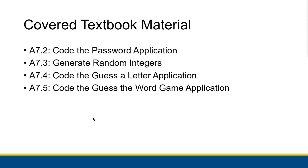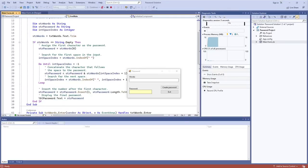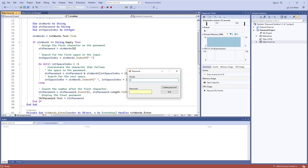As always, you should go through it yourself as it gives you really good practice with a lot of the stuff we've been working on in this chapter. In section A7.2 of the textbook they talk about a password creator where you can type in a whole bunch of words and it tries to give you a password. I really love coding in Visual Basic.